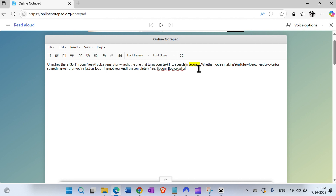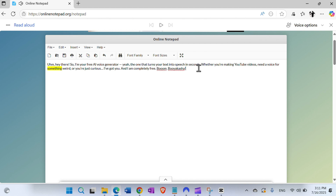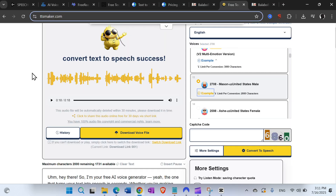You cannot download that directly, but you can use the screen recorder or sound recorder built into Windows to record the audio as the narrator is reading. Then you also have it — it's kind of a workaround but you can use that too.